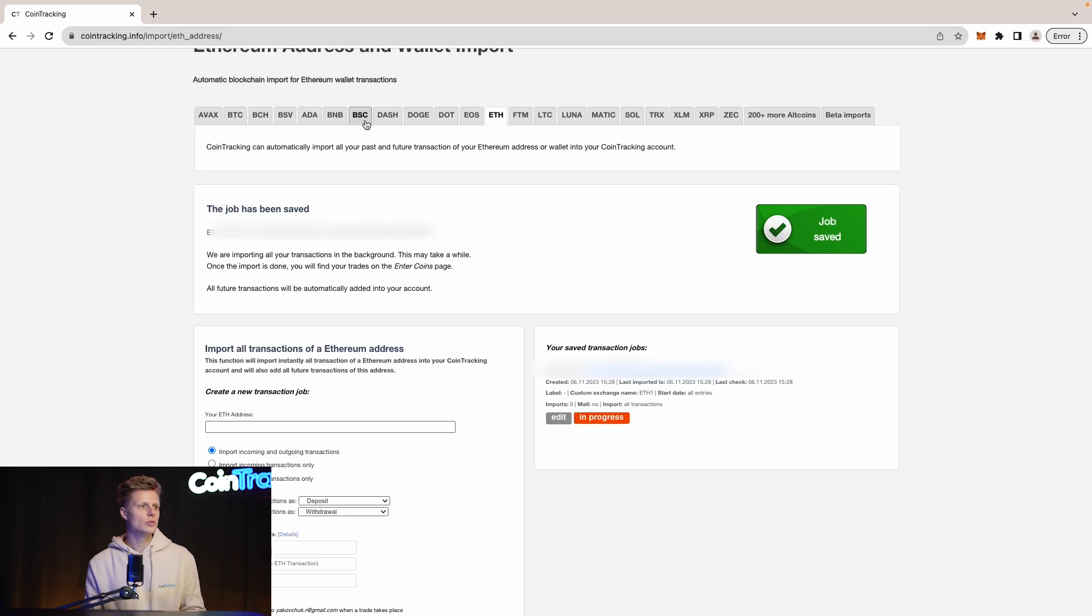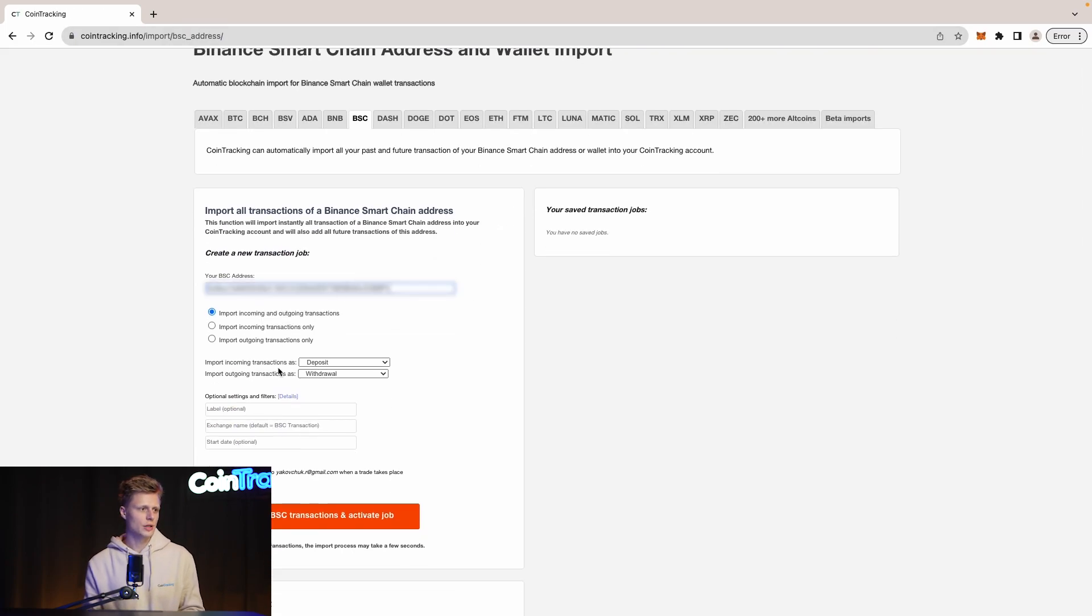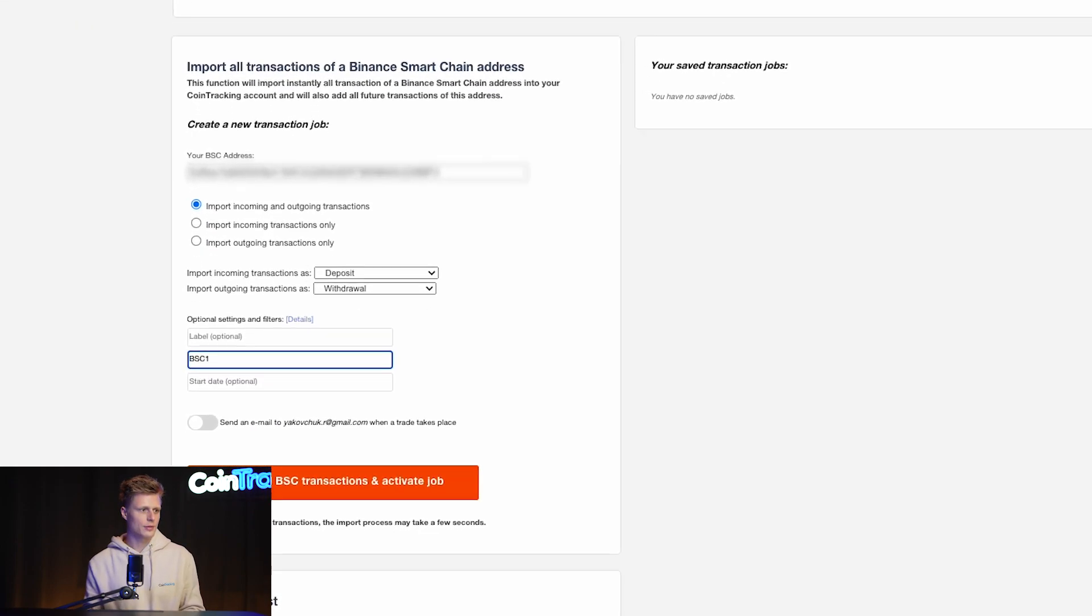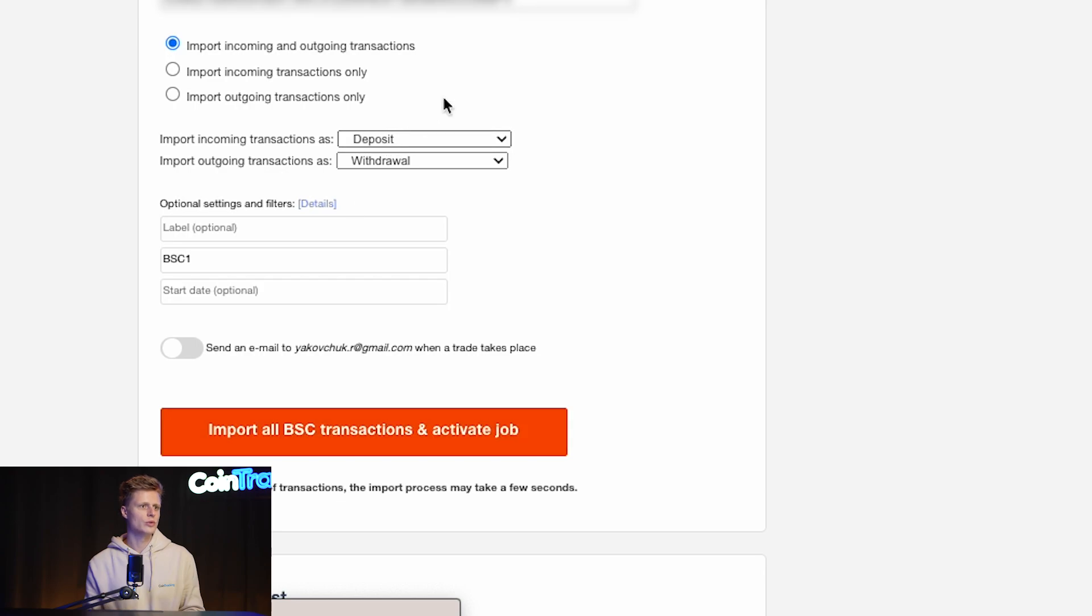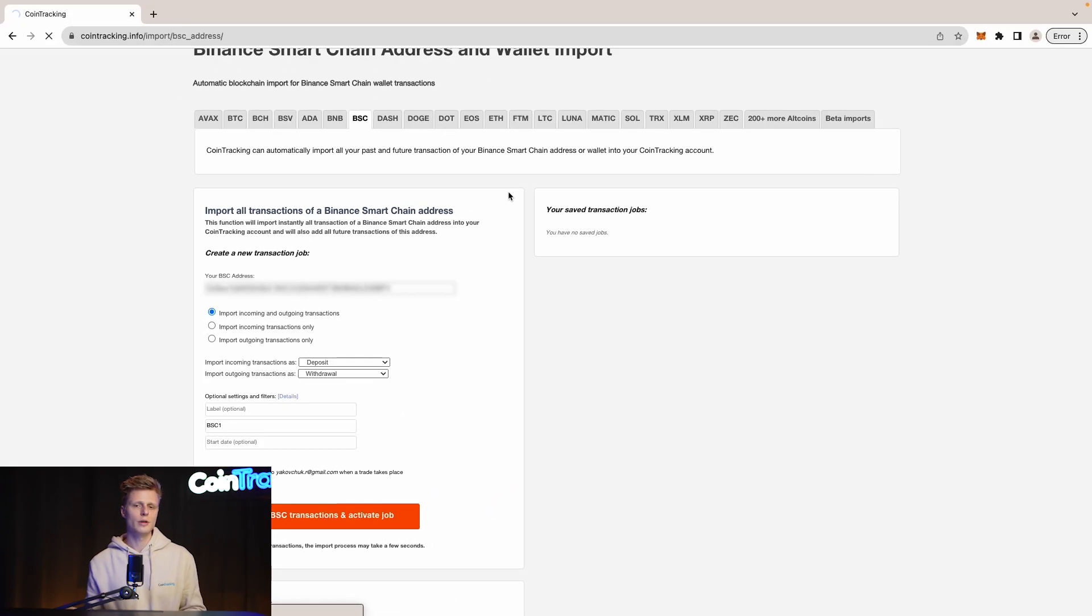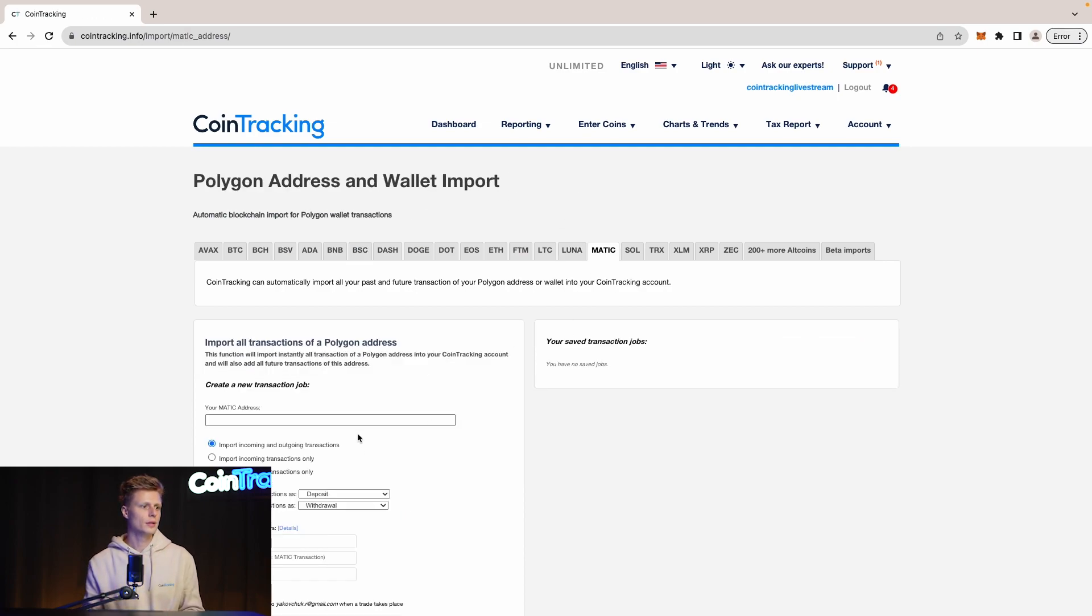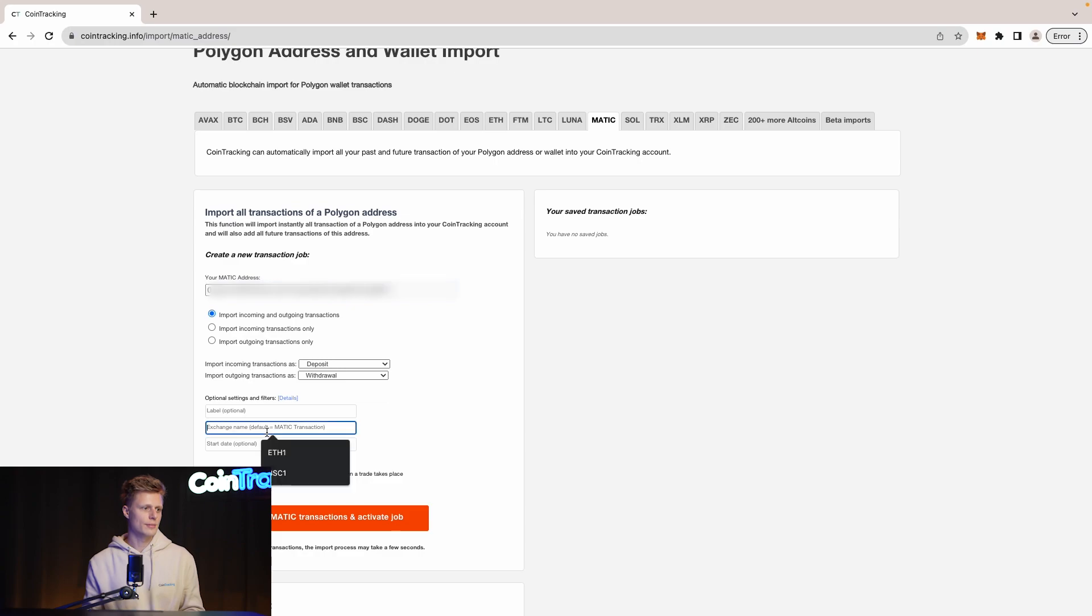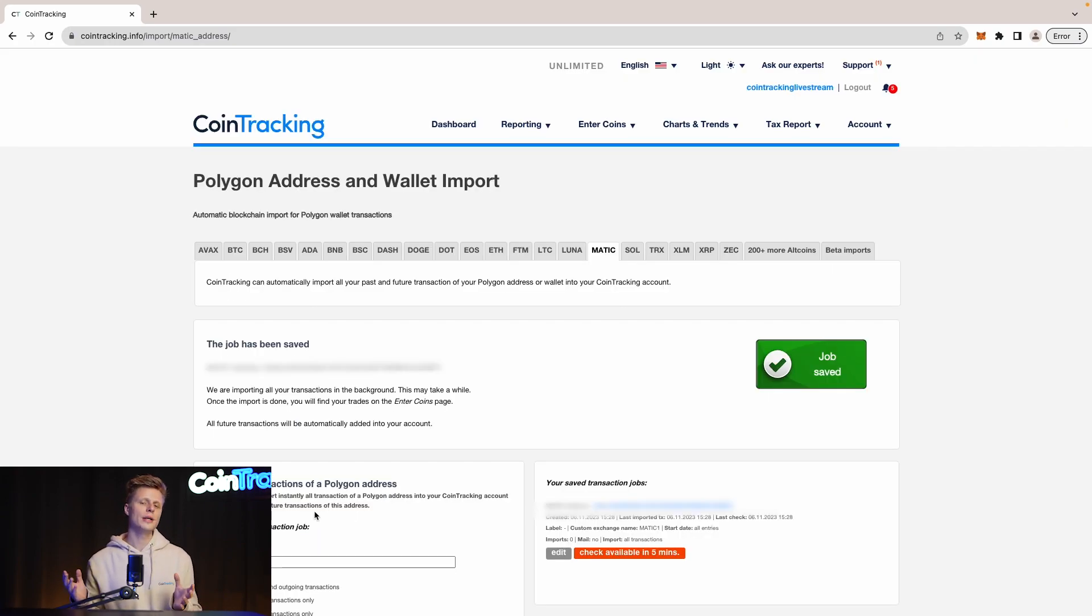In the meantime we will switch to BSC and import or insert our wallet address so we can run the import in the background. And then we will do the same for Matic because we know we've been trading on those three chains. All right, Matic One, and we have created all three API jobs for the three blockchains.